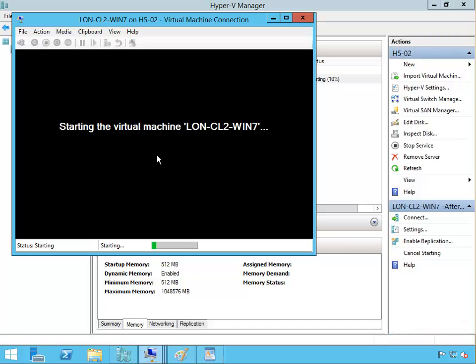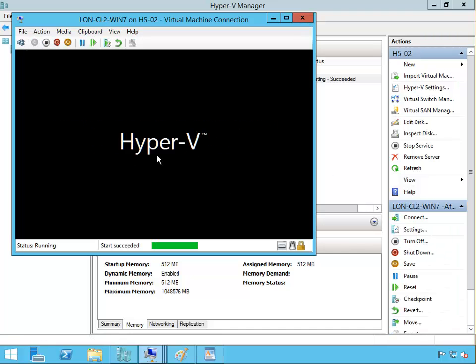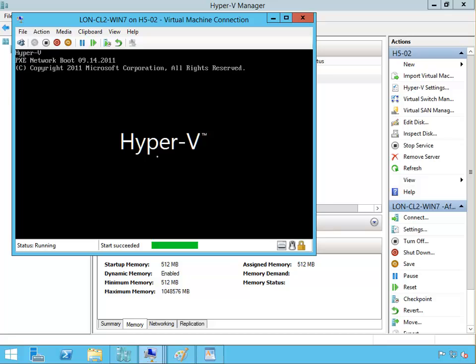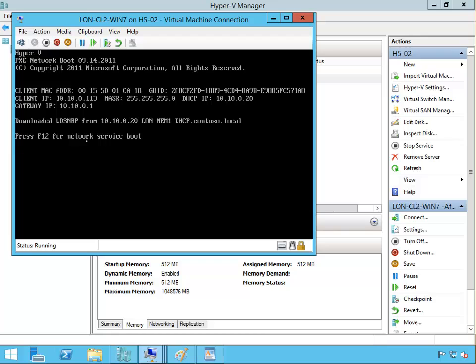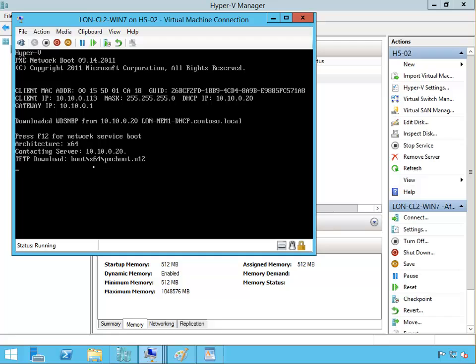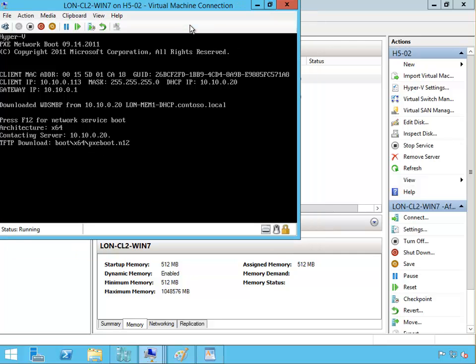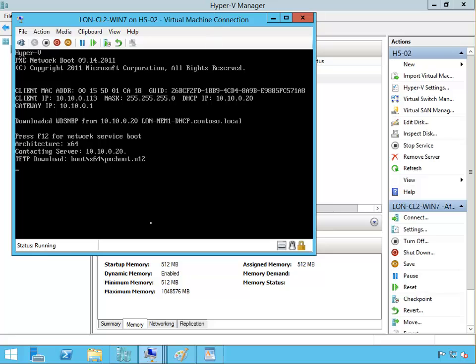That's gonna ask us to press F12, so make sure that we press F12 to boot from the network. It's contacted the WDS, you see there London member 1 DHCP. I press F12 for network service boot which I did, and now is TFTP downloading the PXE boot. Here we go.